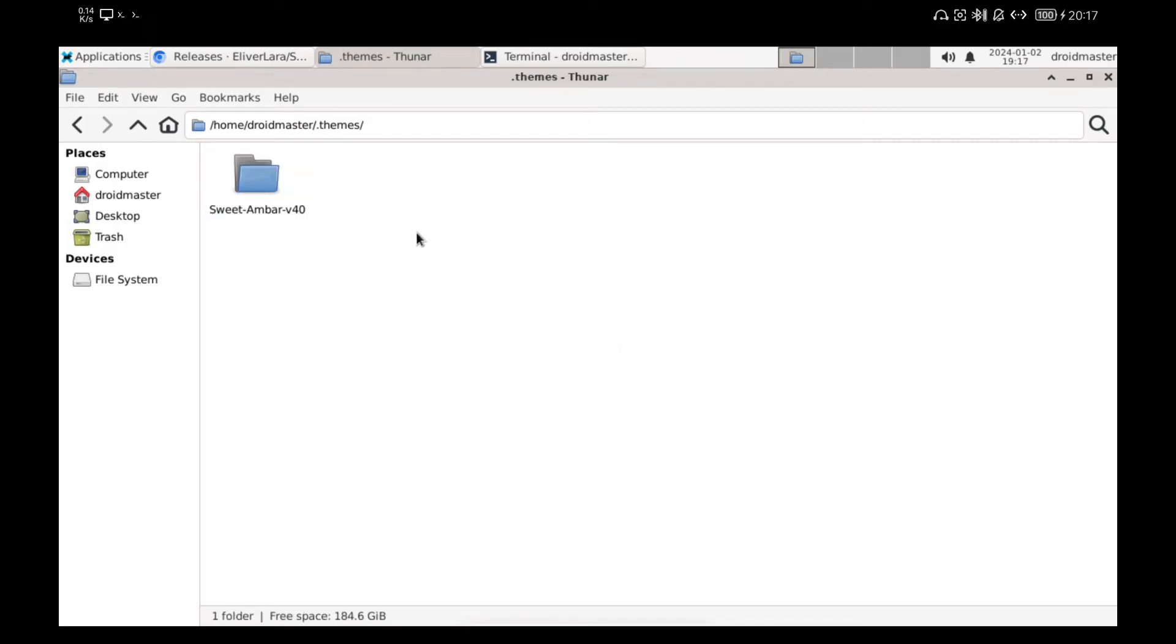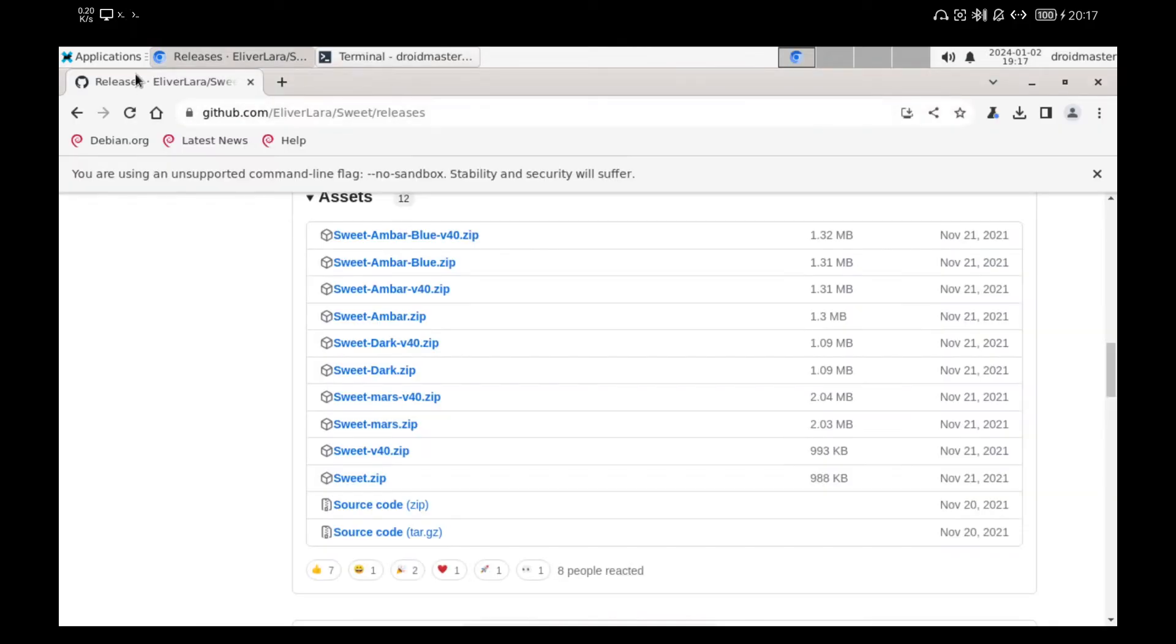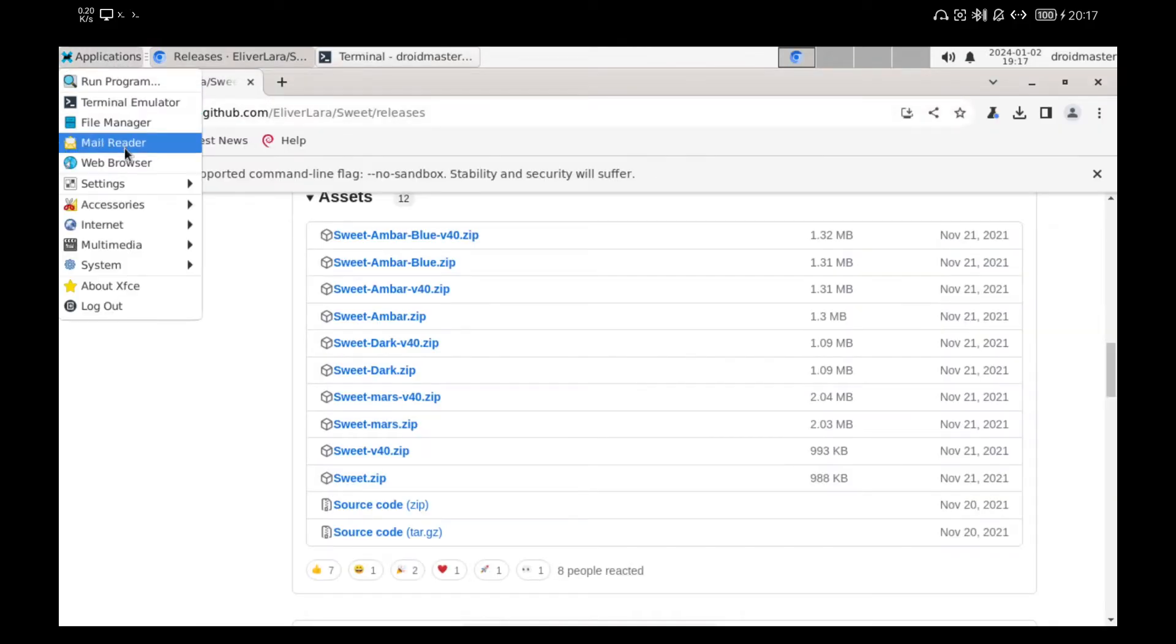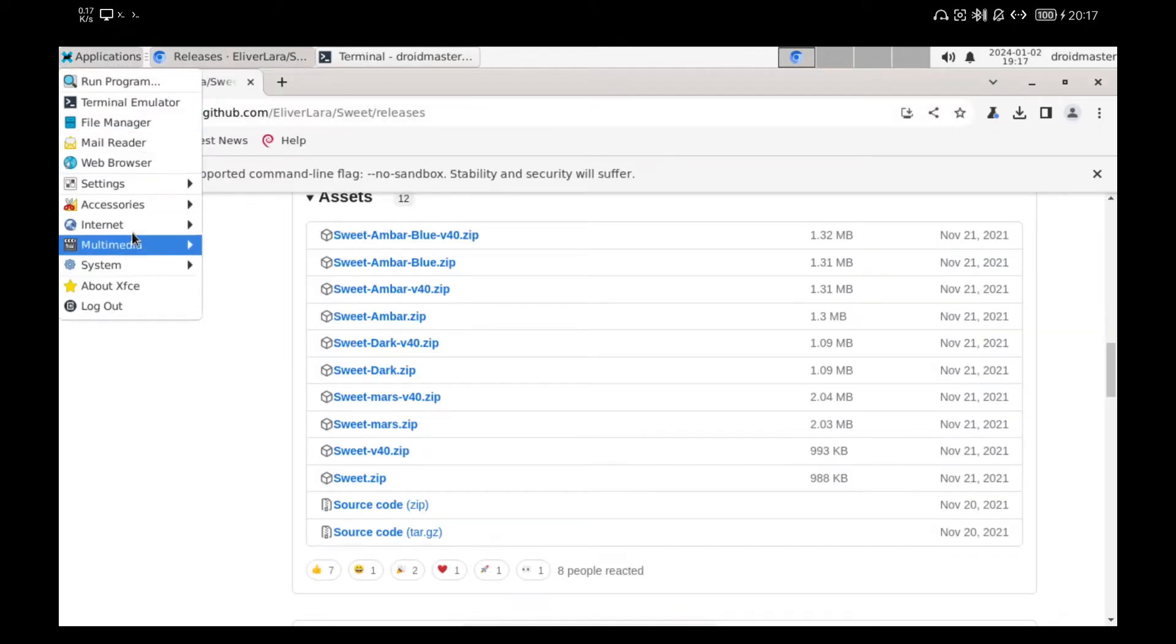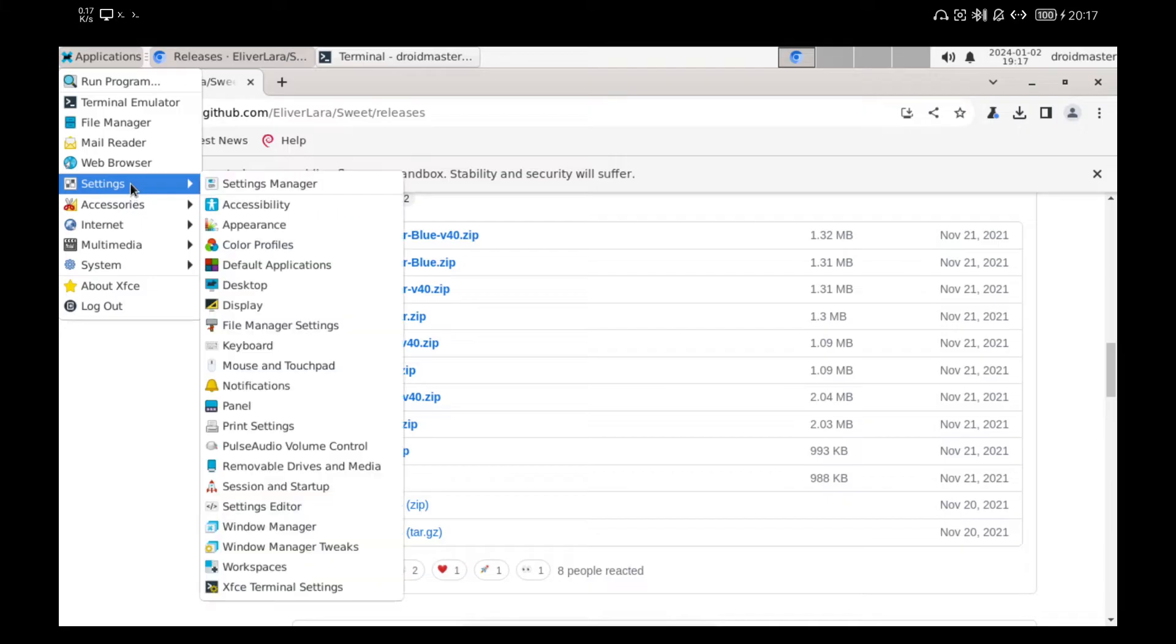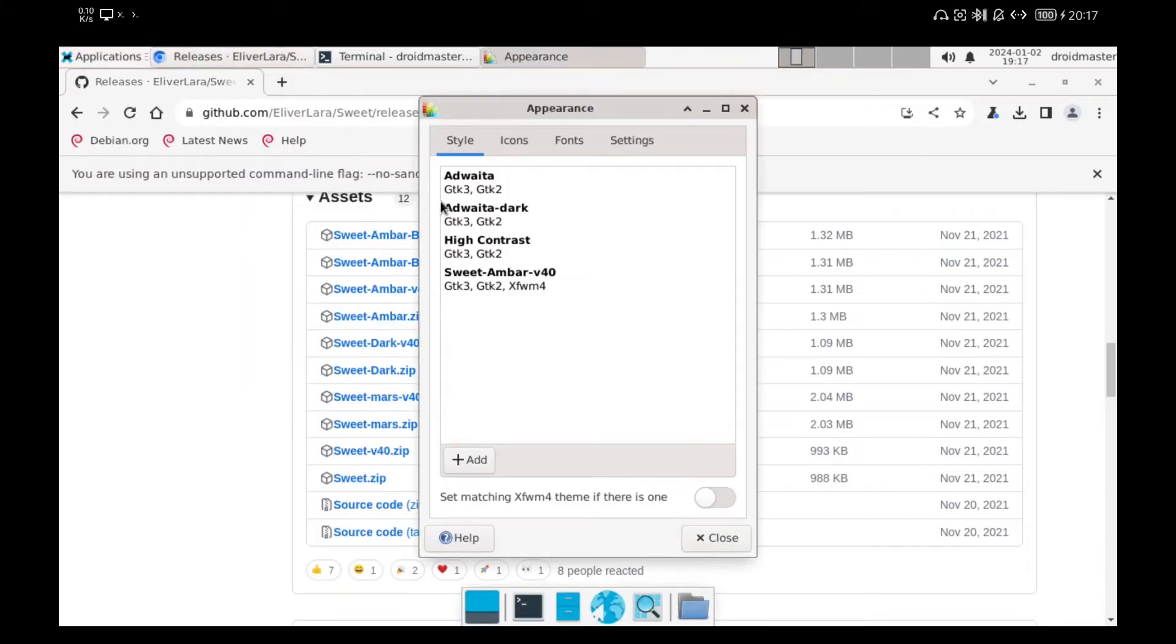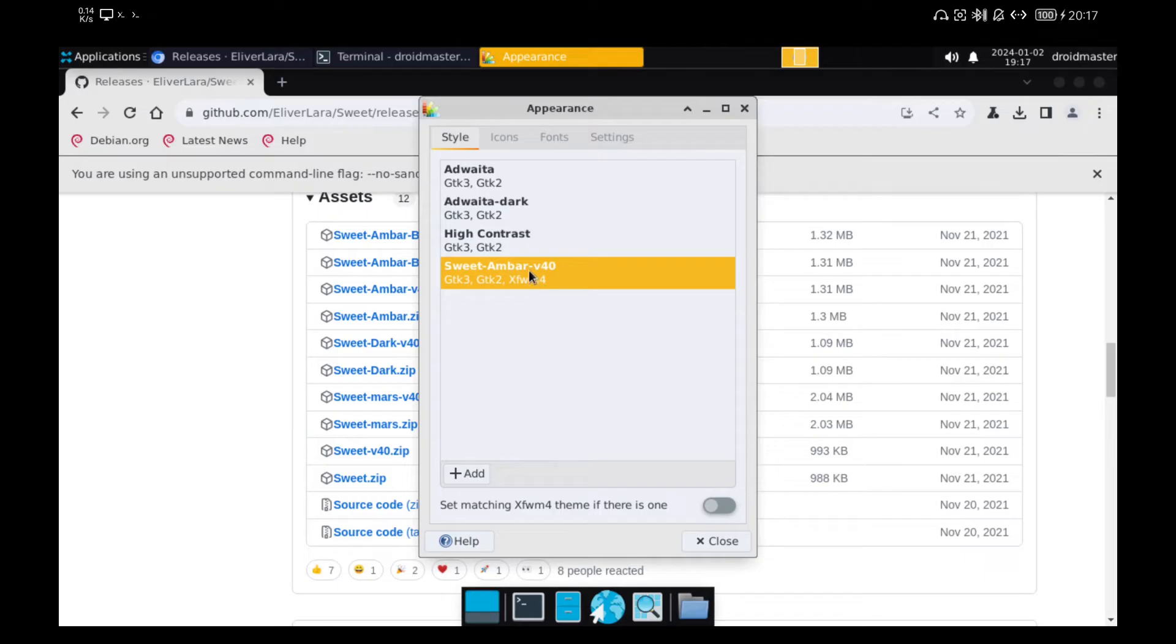If we want to apply the theme we just downloaded, we have to go to the Applications menu, then to Settings and Appearance. As you can see, the appearance of the desktop is already changing.